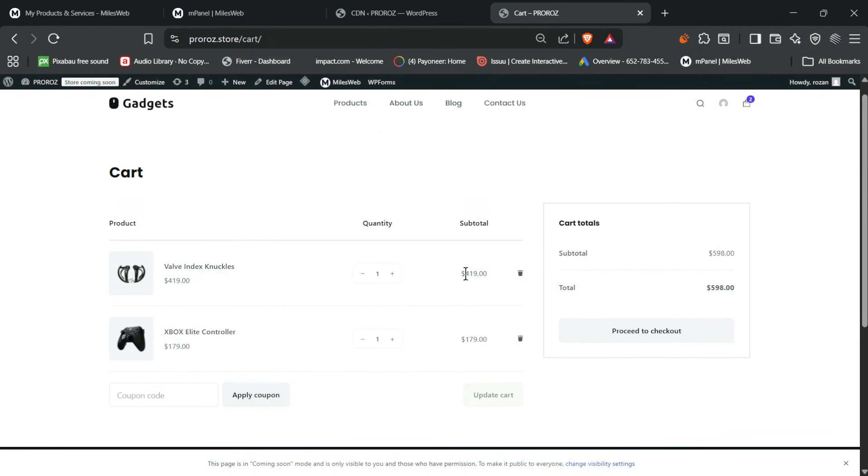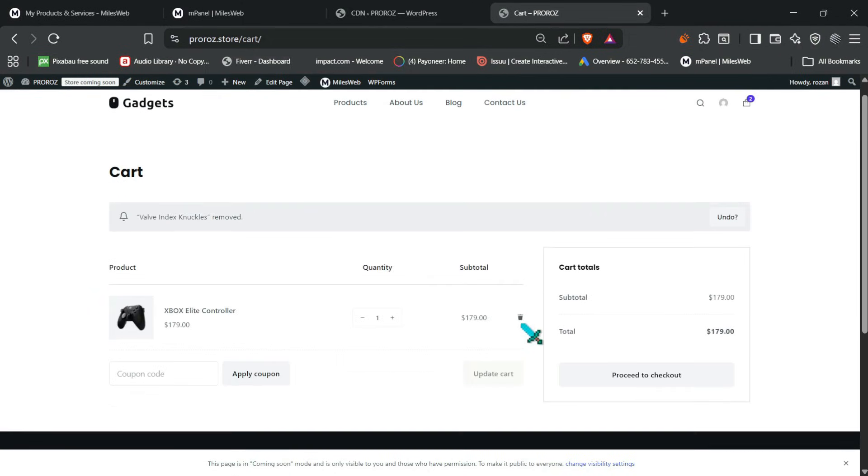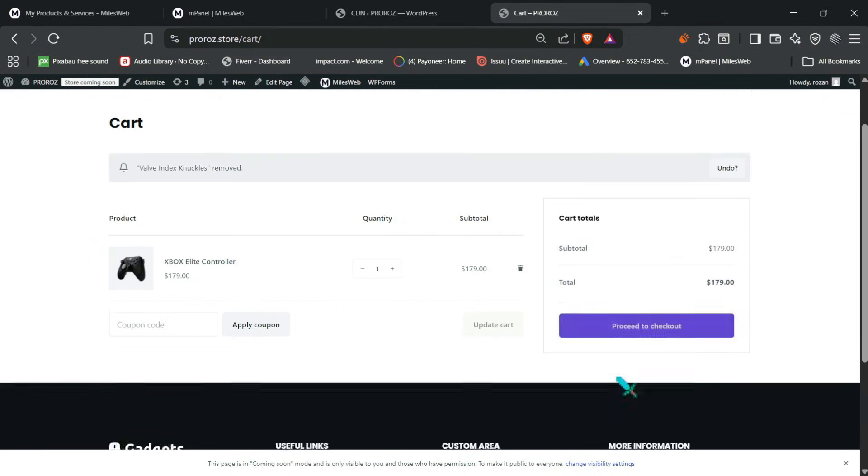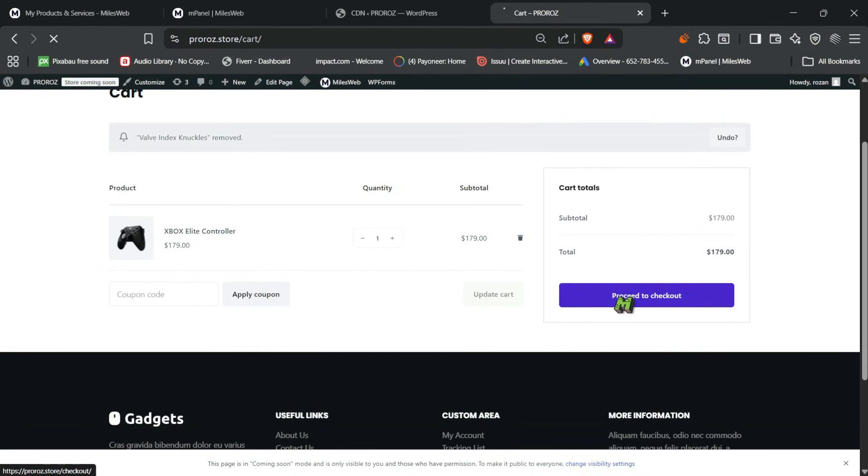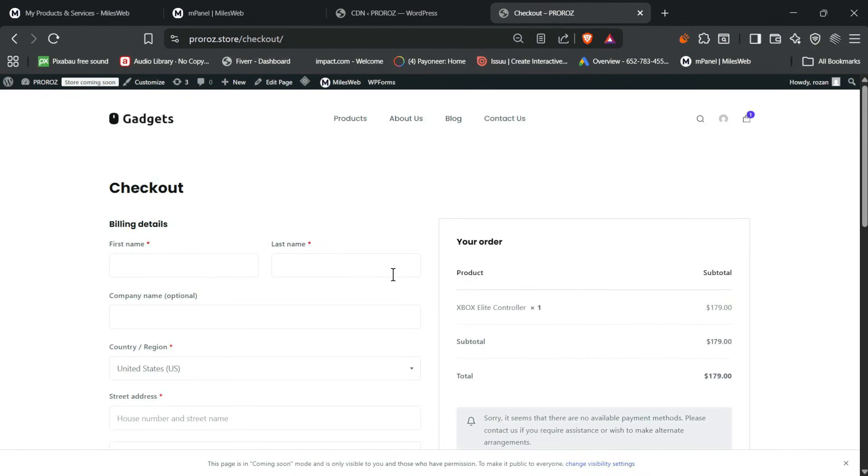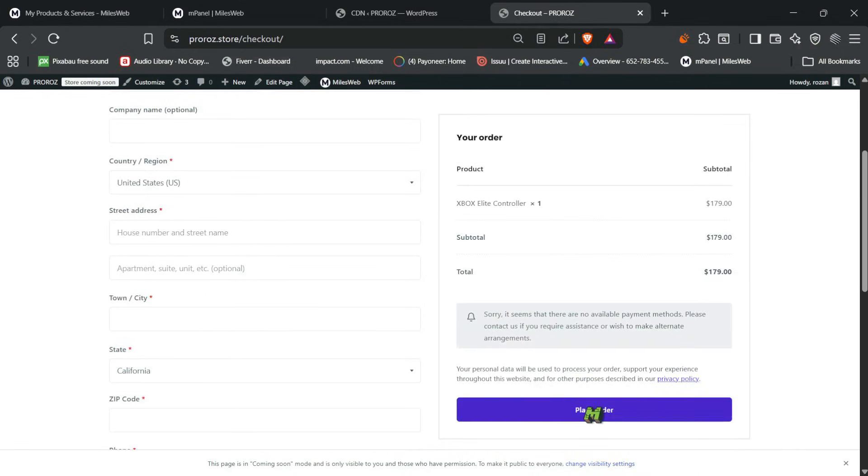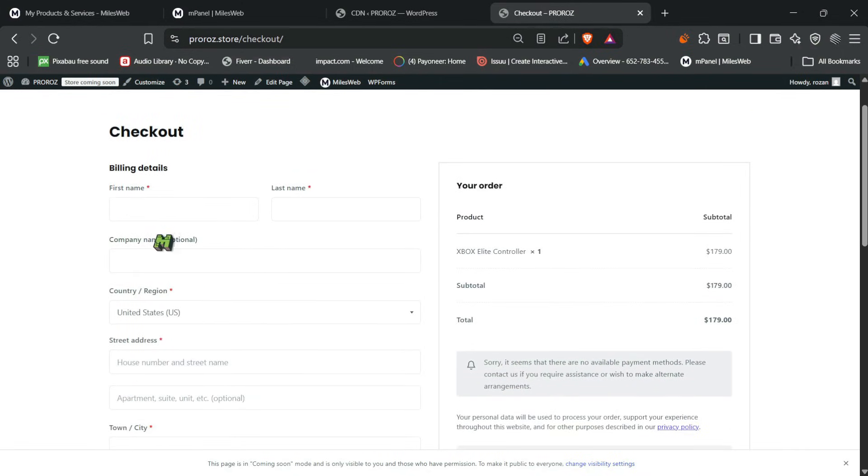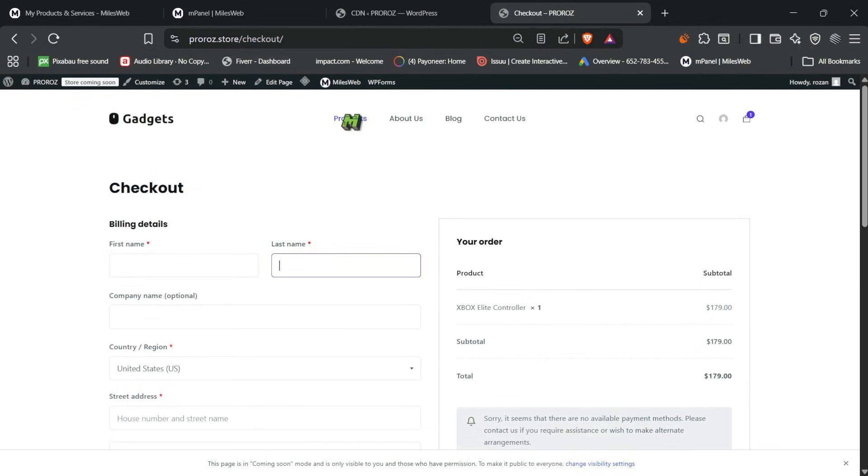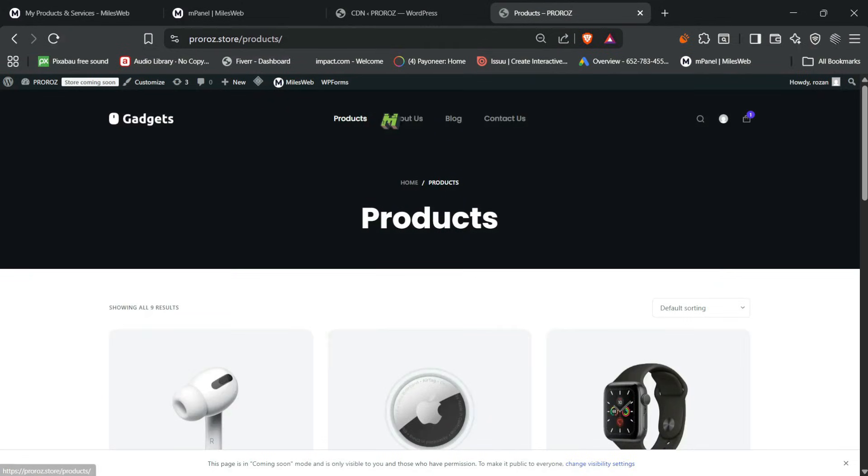So yeah, so the response was, whenever I installed the plugin, switches, settings, or move around the WordPress, the response was quick and yeah, so it really feels like you are working on a higher tier hosting plan.